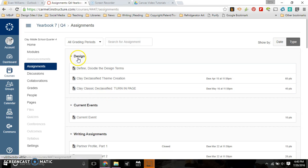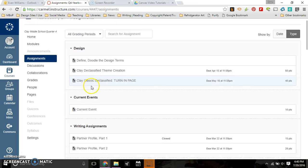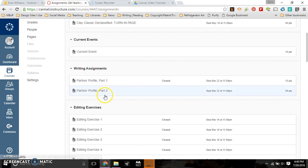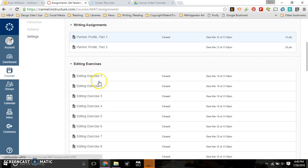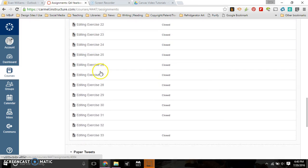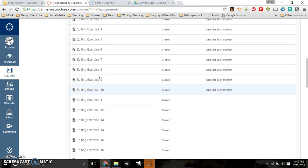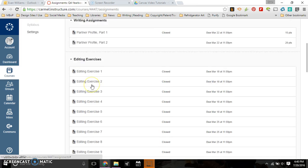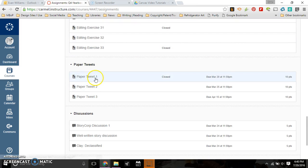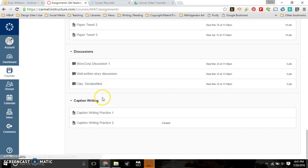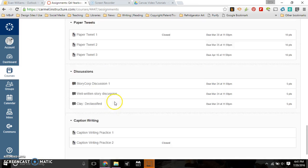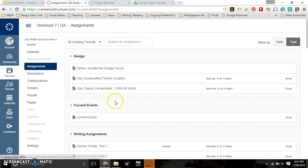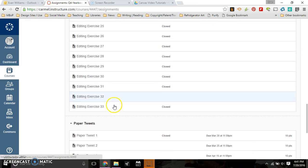Anything that I dealt with design I was able to put in the design section. Current events, if we did that, would be under current events. Any writing assignments, they did some partner profiles. We had a lot of editing assignments that we did that were not graded. That's why there's so many of them. I had those be a warm-up activity throughout the quarter. They turned in paper tweets. We had a few discussions and we had some caption writing.